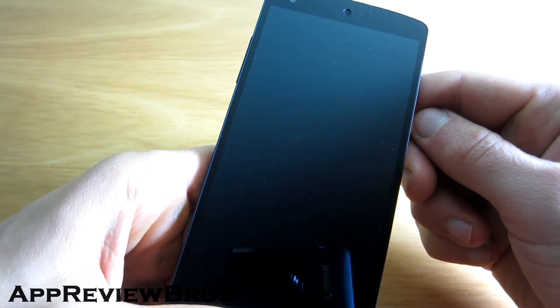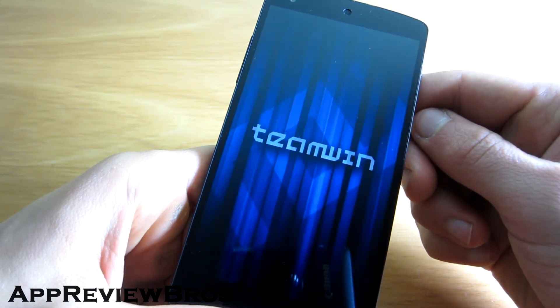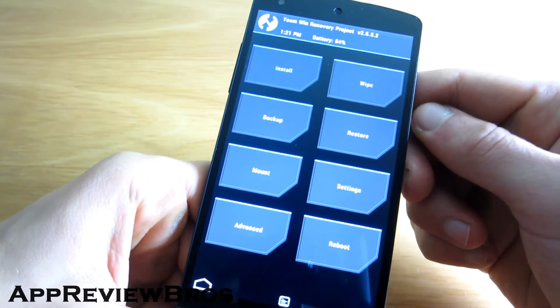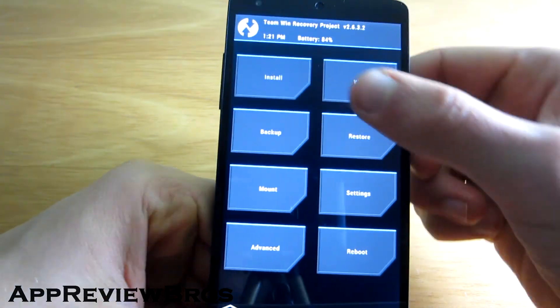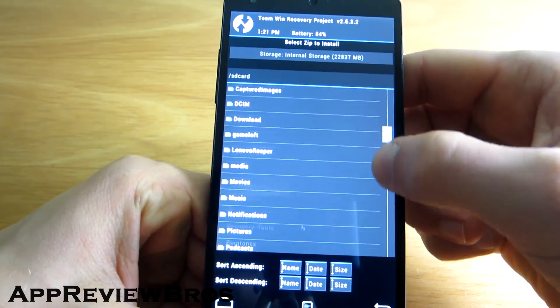So how do you install it you may ask? Simply flash the zip file of your choice and that's it.